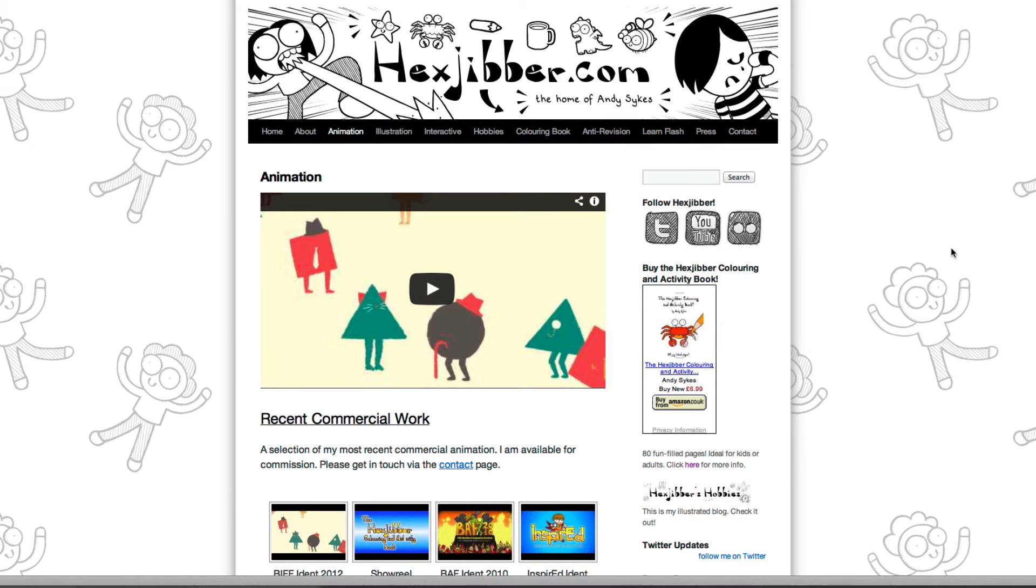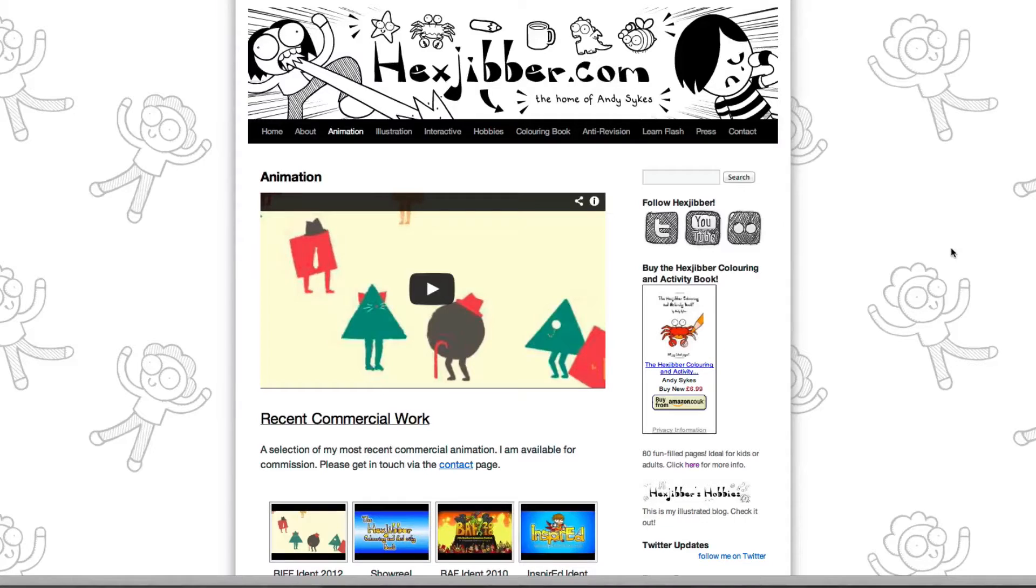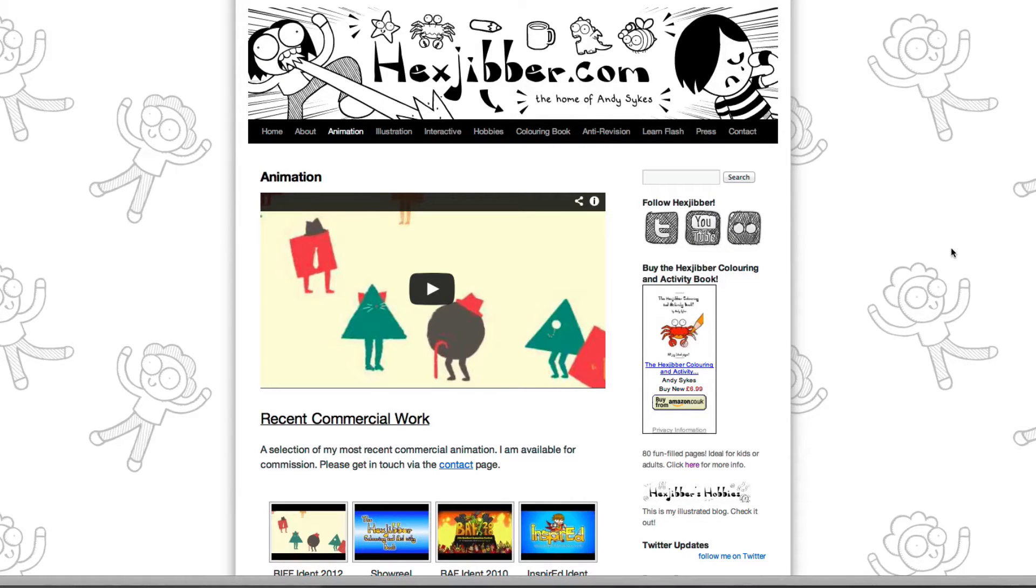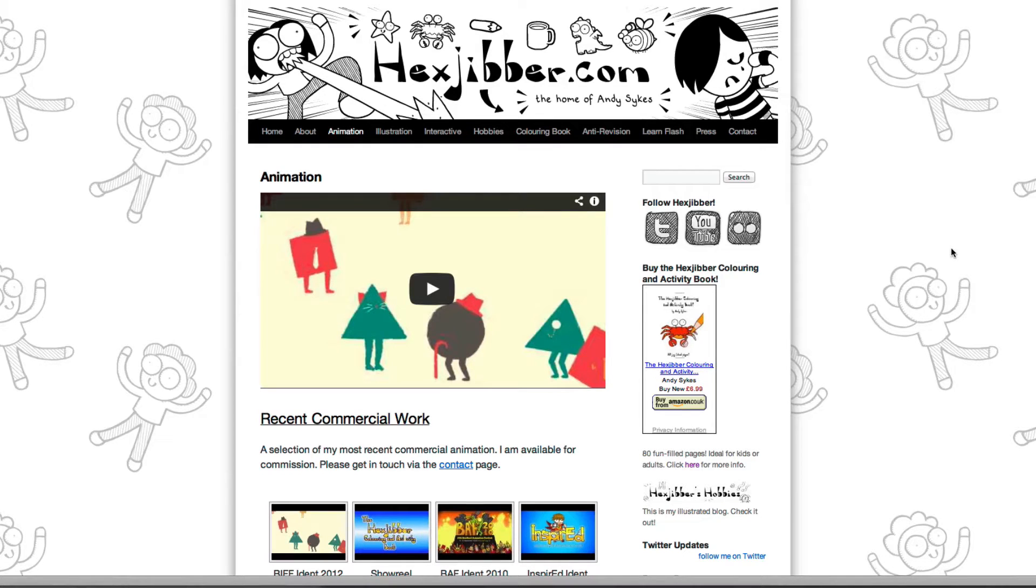Hi, my name's Andy Sykes. I'm an illustrator and animator, and I teach animation at universities here in the UK. Why not check out my website, hexjibber.com, where you can find animation and illustration by me, as well as more lessons in Flash and After Effects. Cheers!